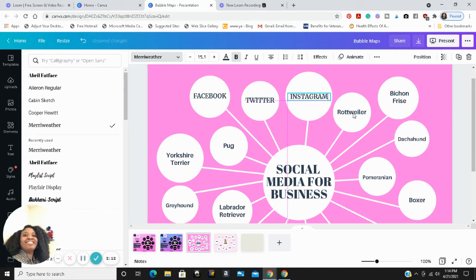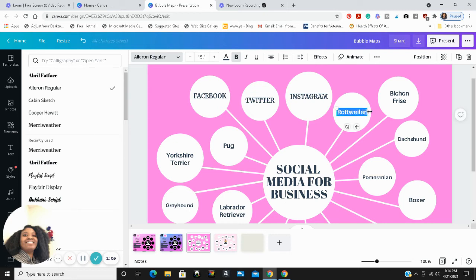As you see, I'm replacing all of these dog species with social media platforms.